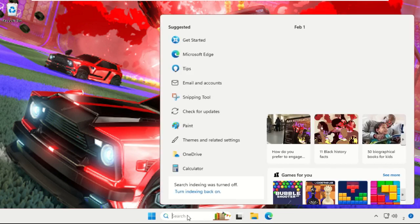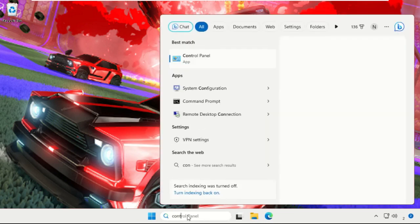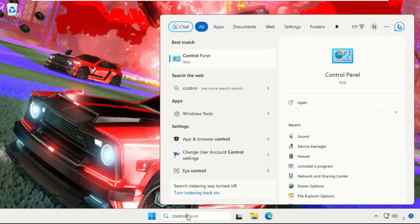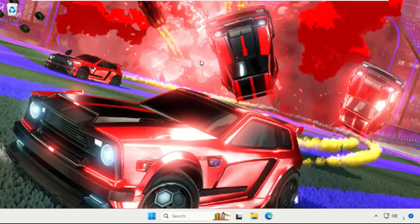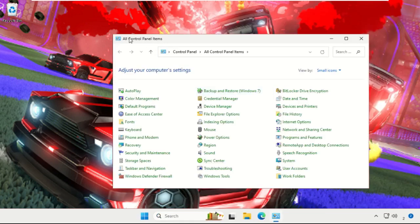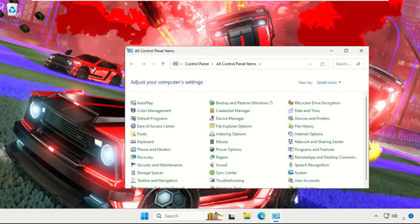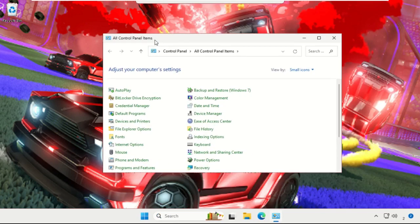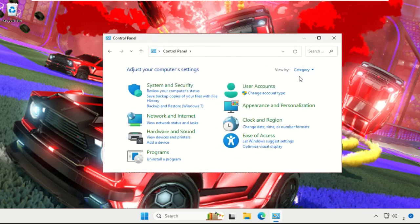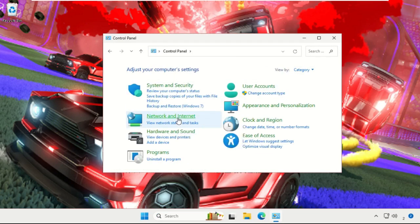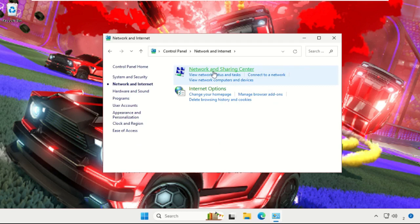Then go to search bar, type Control Panel, select it. On this window what you have to do, we need to go to View By and change it to Category, then select Network and Internet, choose Network and Sharing Center.